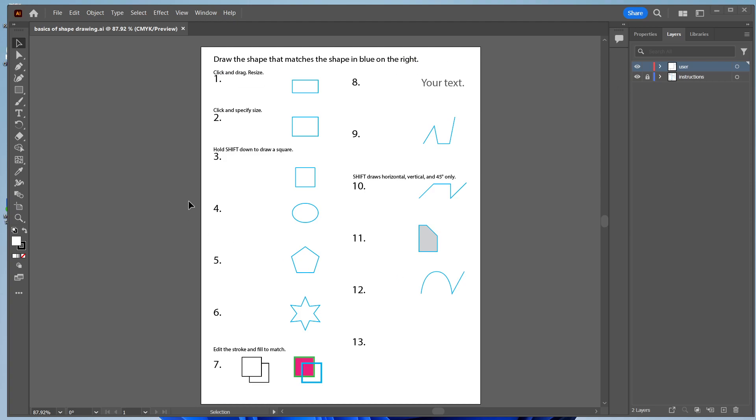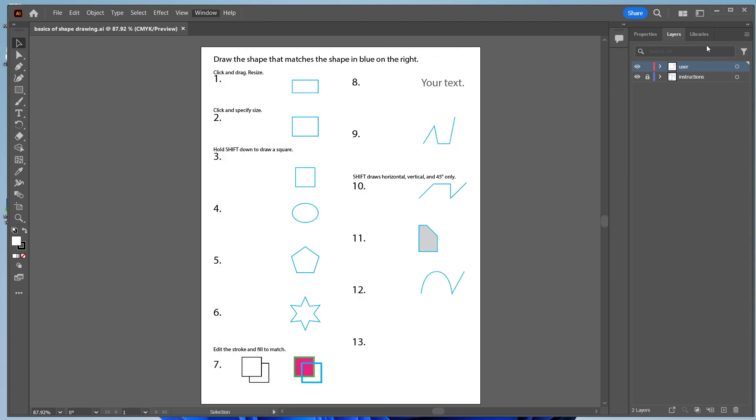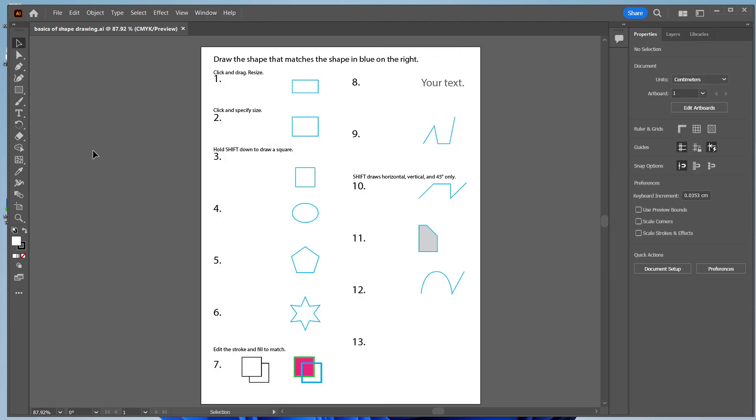If Adobe doesn't look like this for you, you can go to Window, Workspace, and make sure Essentials is clicked on. That way, it'll set up the toolbars and palettes to look like this.